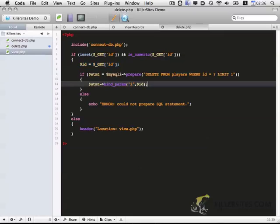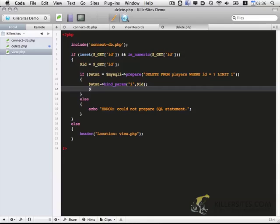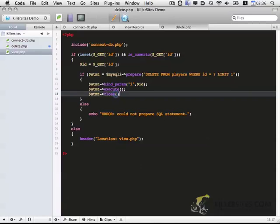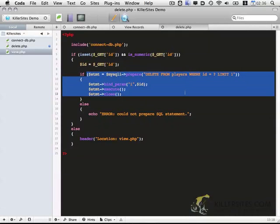So now that this parameter had been bound to the query, we can go ahead and execute that. That's done with the execute function. And then finally, we want to close out the statement. Okay, so that will finish this section.